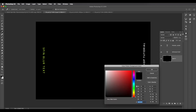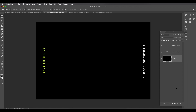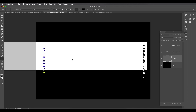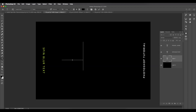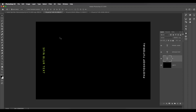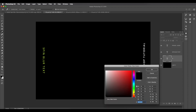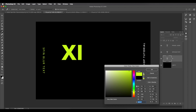Choose black color and apply it to your background. Now let's type our text. Add a new layer and type out 'XI'. Fill it with a color — let's choose something similar, a light greenish color.